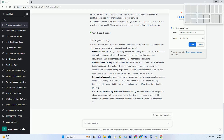Integration Testing: Making Sure Components Play Nice. In the real world, software rarely consists of isolated units — it's a complex web of interconnected components. Integration testing comes into play to verify that these components work together harmoniously. During integration testing, testers examine how different parts of the system communicate and interact. They ensure that data flows correctly between modules and that interfaces are functioning as intended. This type of testing is crucial for identifying issues that may arise when various components are combined.